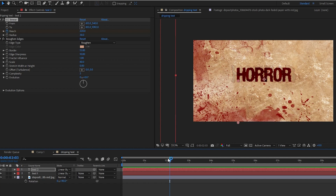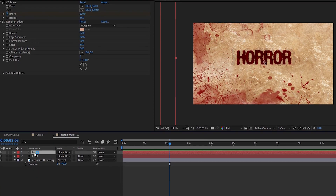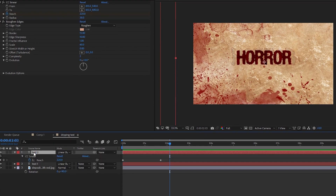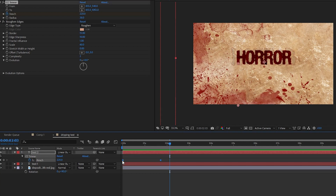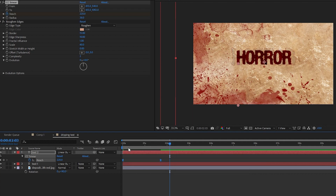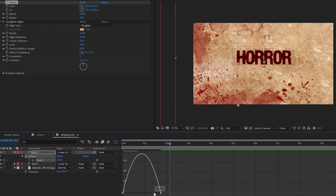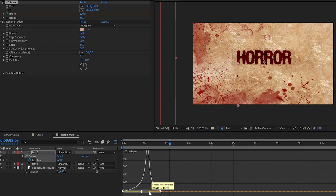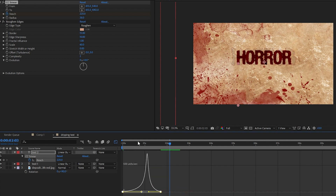Make sure your playhead is at the very first frame of your timeline. Click 'Toggle Animation' for Reach and set the value to 0. Go to about one-and-a-half to two seconds and change the value to 220. The motion doesn't look natural yet, so select the text layer and press U on your keyboard to see the keyframes. Select both keyframes, right-click, go to Keyframe Assistant, and select Easy Ease — or press F9. Then open the Graph Editor and adjust the curve for a more natural motion.